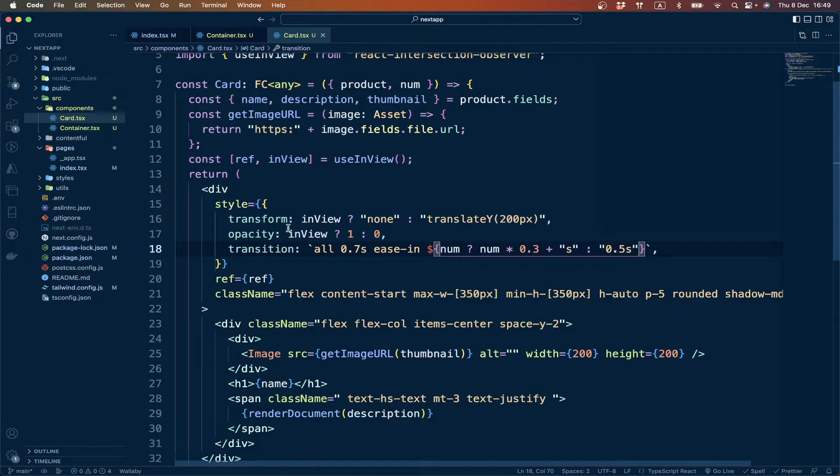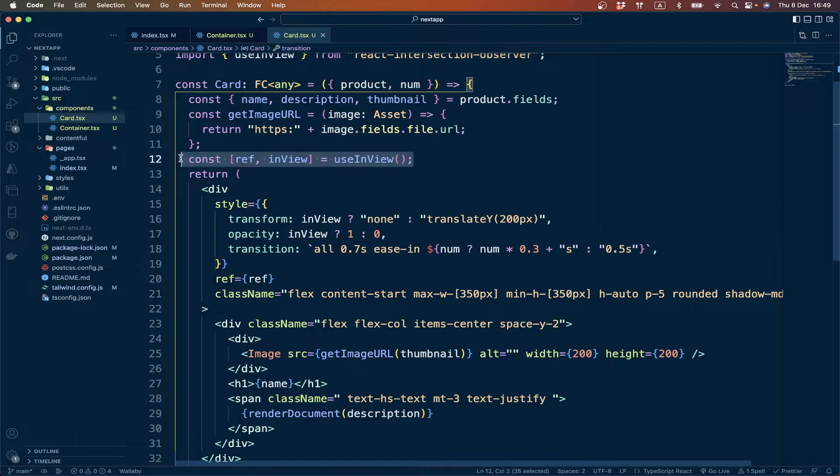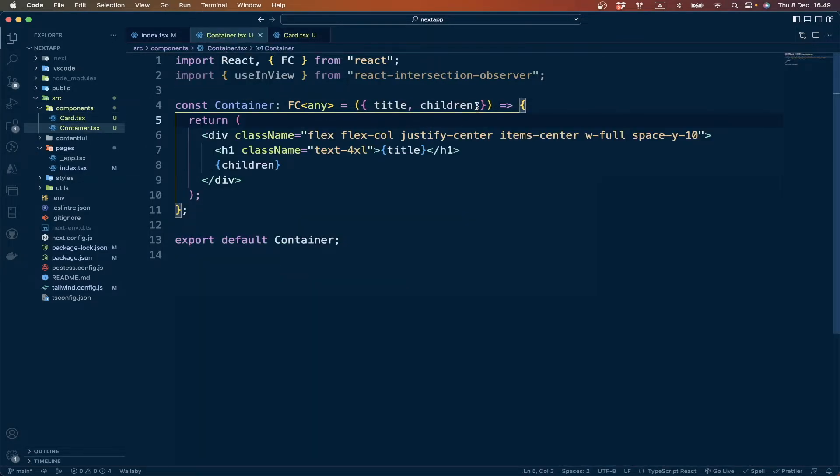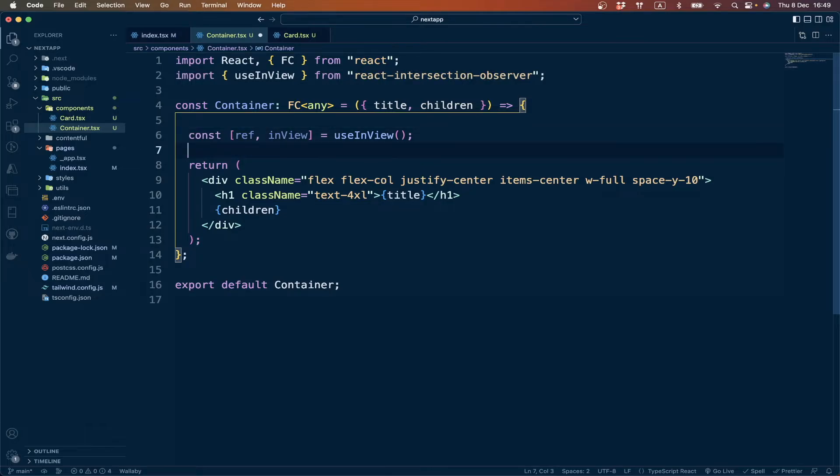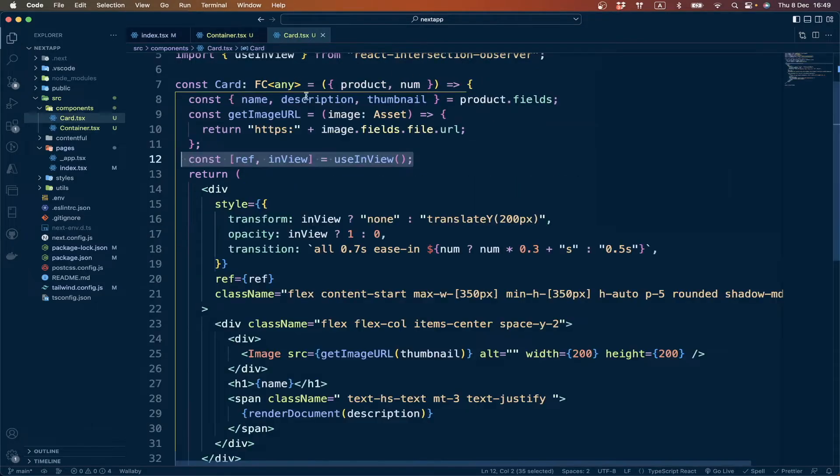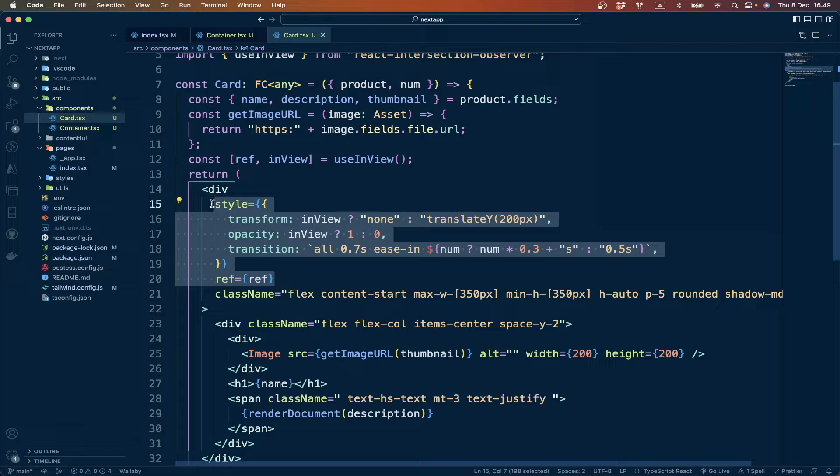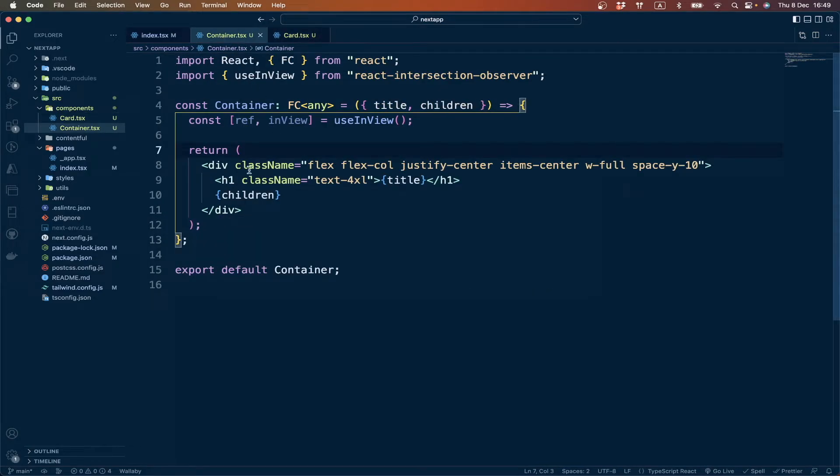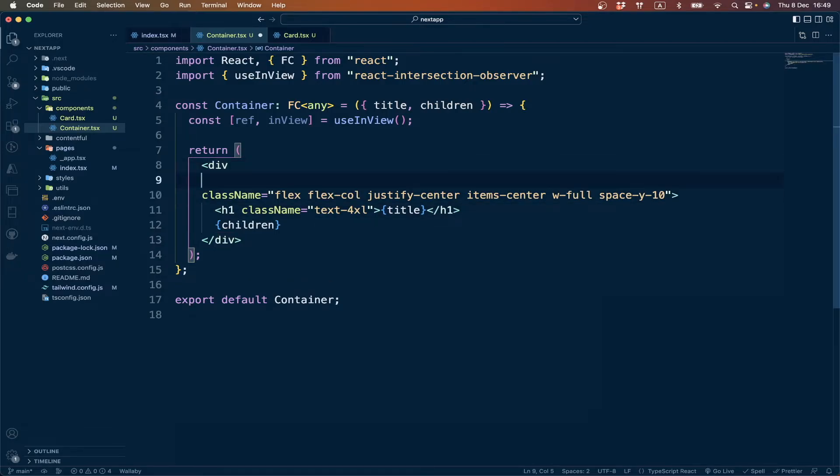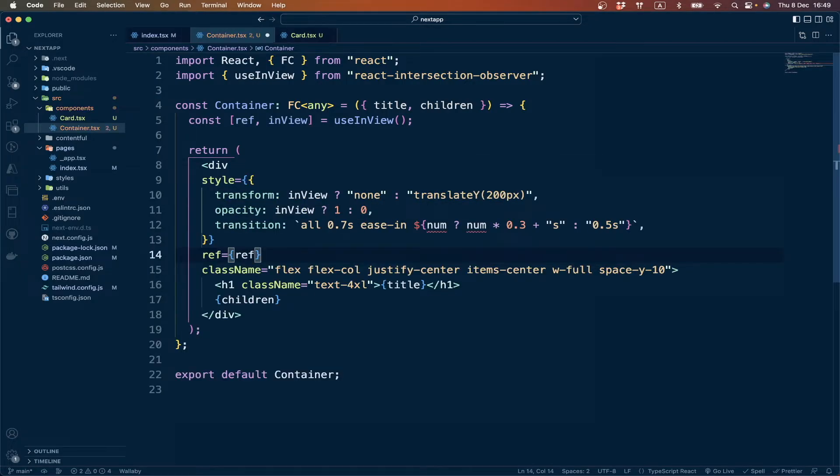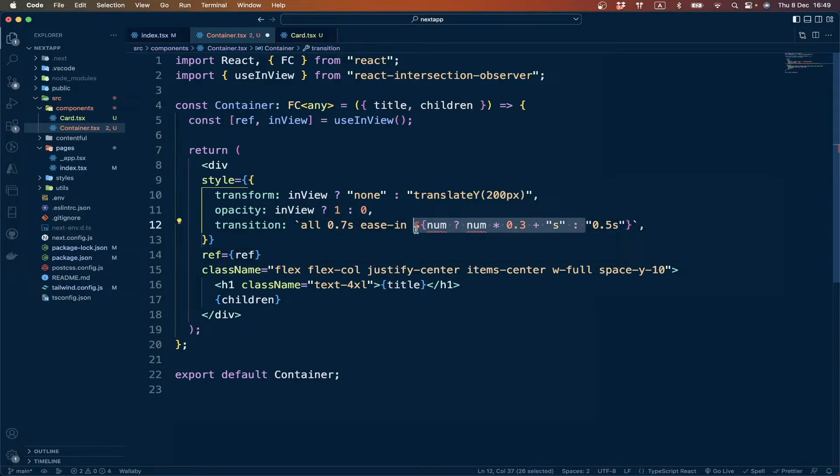Actually we can copy this one, but for this we don't need this one.